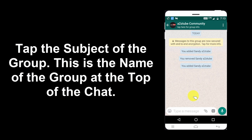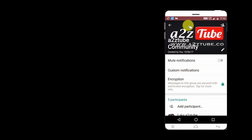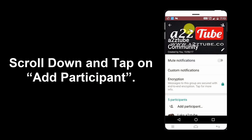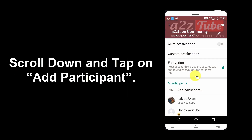Tap the subject of the group — this is the name of the group at the top of the chat. Scroll down and tap on Add Participant.